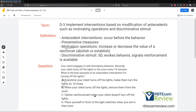C: Deliver reinforcement when your client doesn't turn off the lights. Again, just a consequence — our modification needs to occur before the behavior. D: Place yourself in front of the light switches when you're in that room. Yes — you are putting yourself in a position to prevent that behavior from occurring. You're placing yourself strategically to stop it. If your client is a hair puller, you might put your hair up; if they're a biter or scratcher, you might wear long sleeves. You're doing things in anticipation of the behavior. So D is correct — antecedent interventions occur before the behavior.